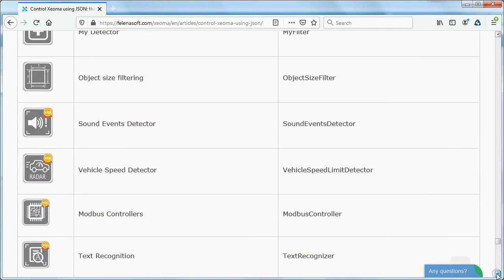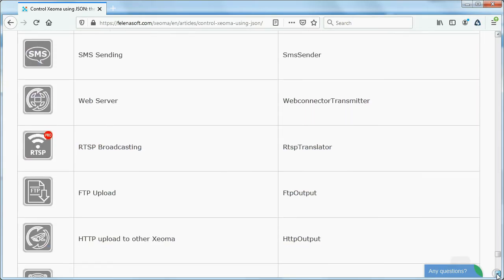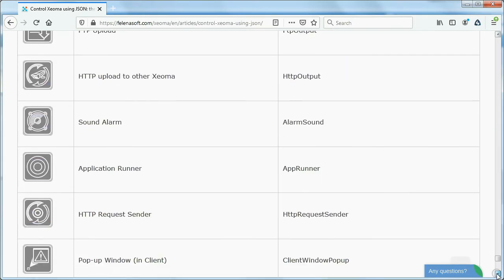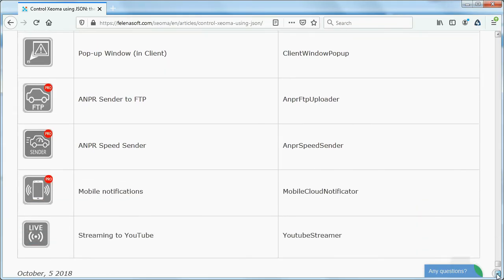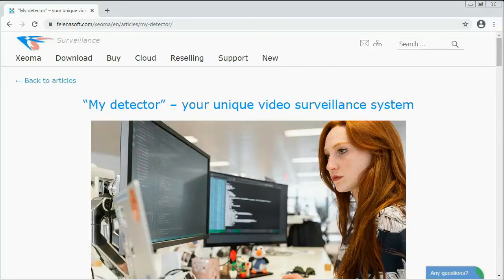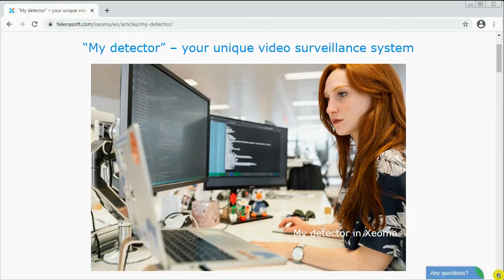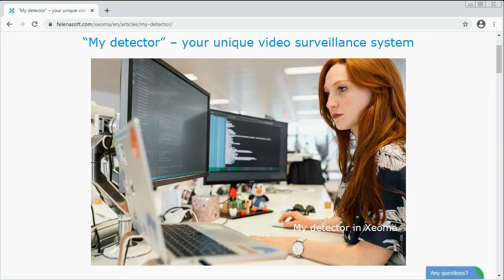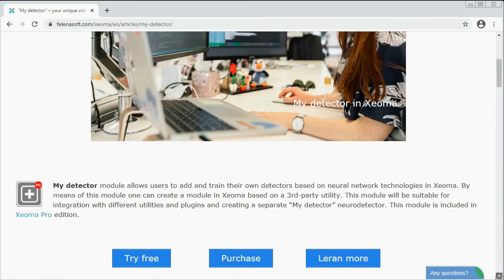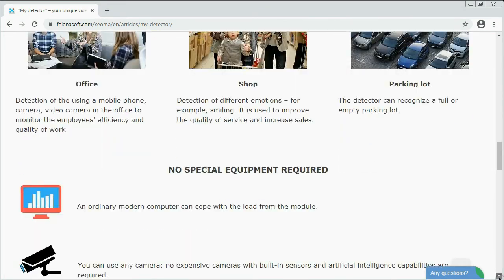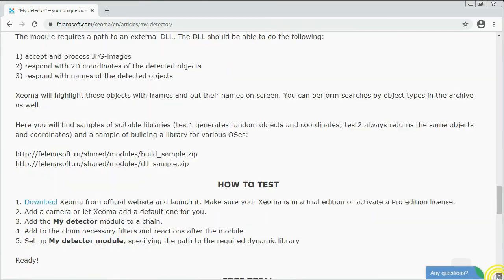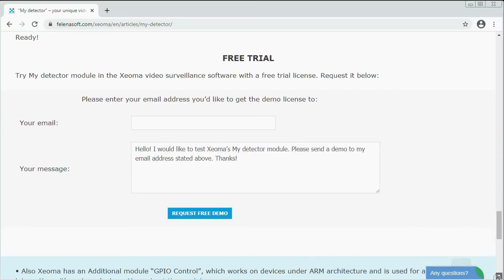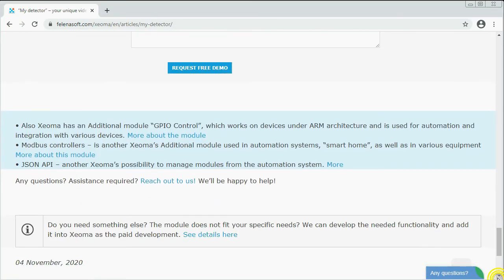With Xeoma's extensive API, the solution can be easily integrated within a bigger complex infrastructure of a corporation. There is also an opportunity to use your own neural networks detectors in Xeoma. To do that, use the Xeoma Pro's module conveniently called MyDetector, a module that will add this third-party detector plugin into Xeoma. This way, Xeoma can start working with object types or events that are not yet available in Xeoma. Xeoma also has a module to work with the camera's embedded detectors that is called exactly that – the camera embedded detector.